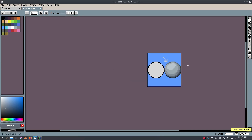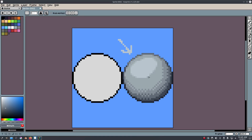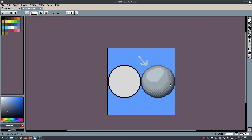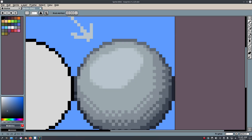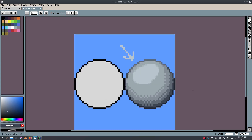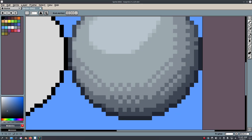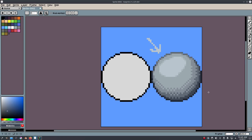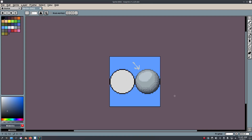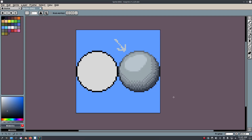That is it, ladies and gentlemen — hope you enjoyed it. That's kind of how you take a regular circle and turn it into this kind of shading and highlighting extravaganza, all melded into one pixel art tutorial. This covers lighting, dithering, and everything else at the same time. Hope you ladies and gentlemen enjoyed it — I will see you in the next one. Bye bye.